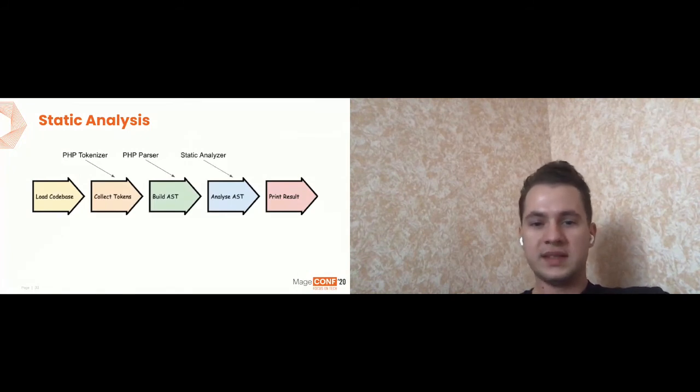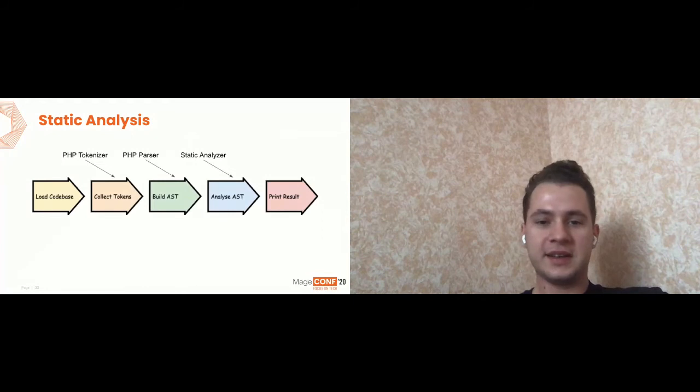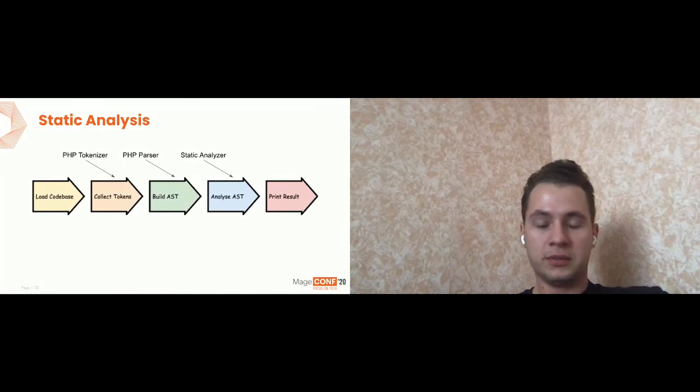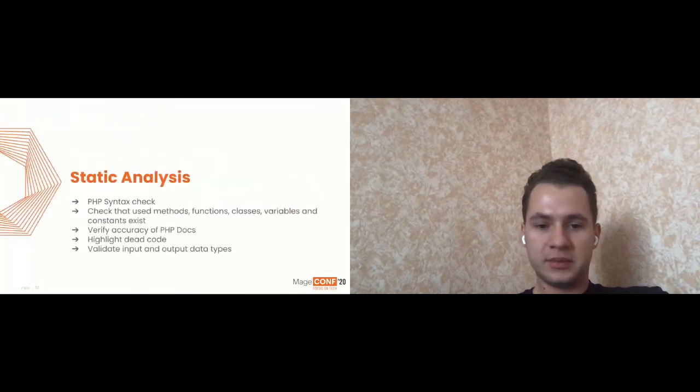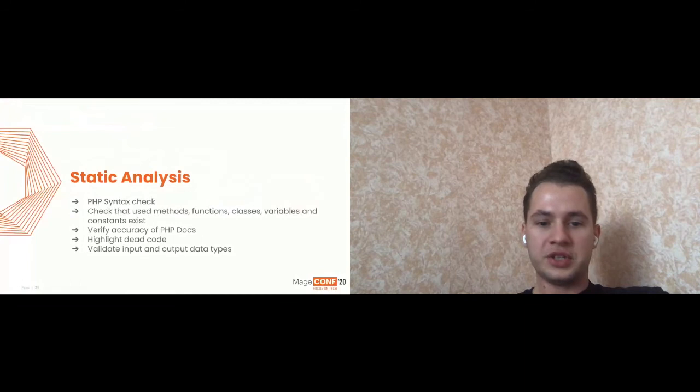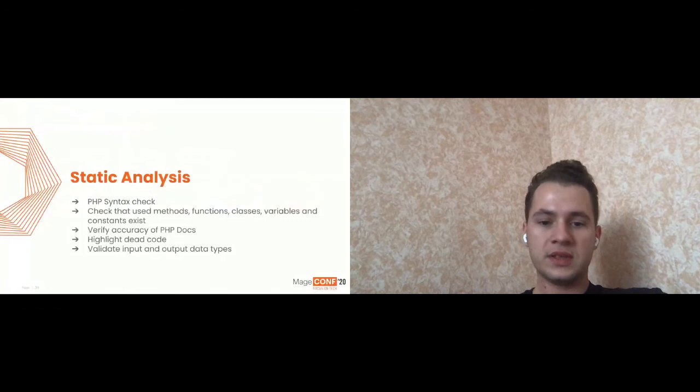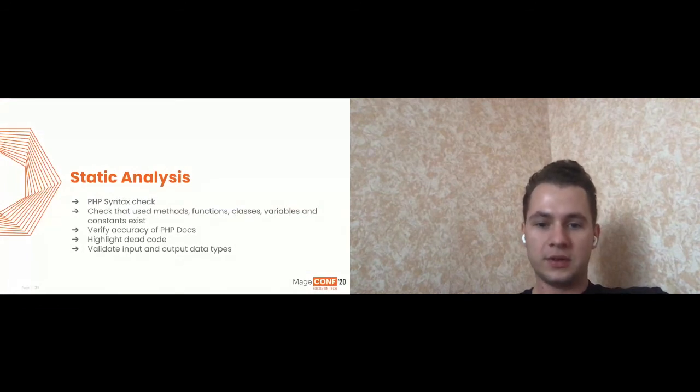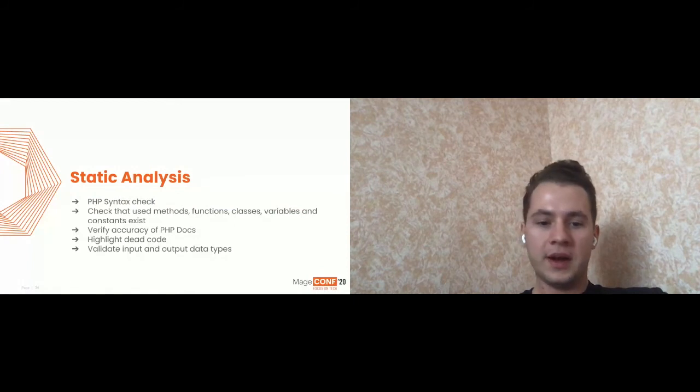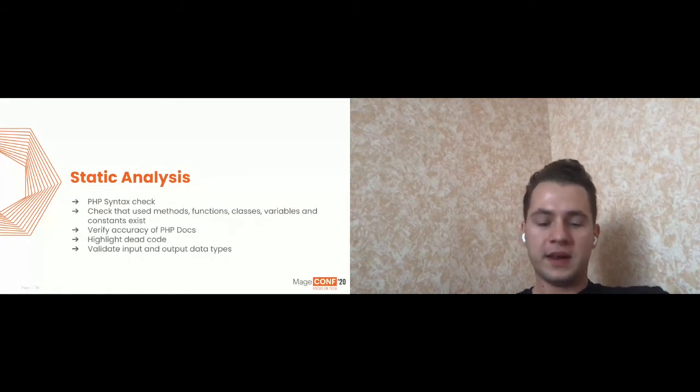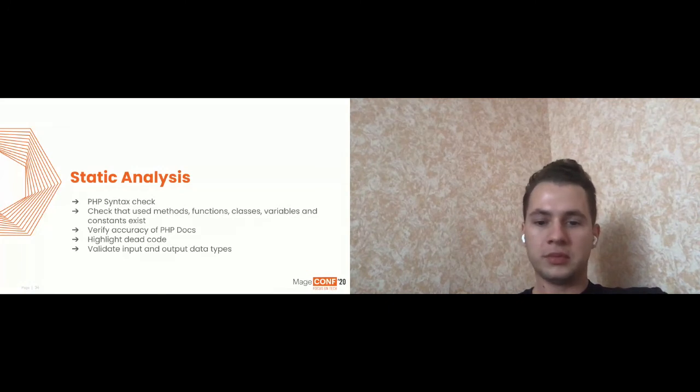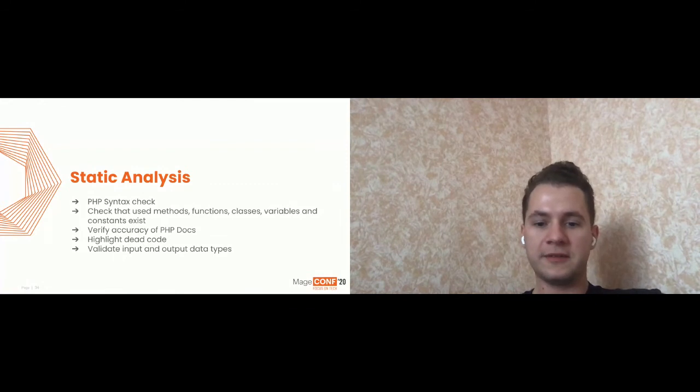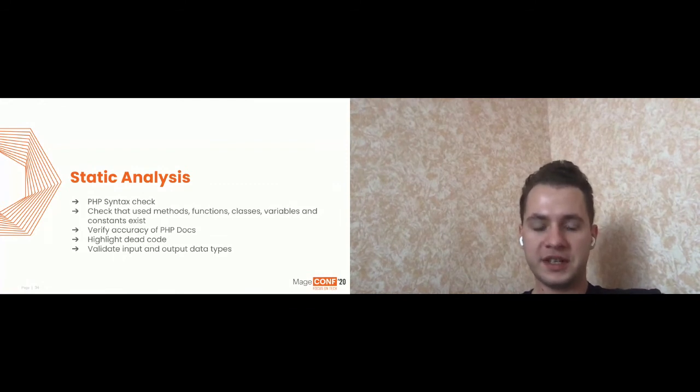So what's the approach of the static analyzers and what's the difference with PHP_MD? They provide possibility to check that your syntax is correct, probably nothing new. Then it provides possibility to check that all your used methods, functions, classes and variables and constants, of course, they are existing in the code and you are not using something which will lead to error. It also can verify the accuracy of your PHPdocs. That all your mentioned parameters, return types and et cetera are the same as the function signature.